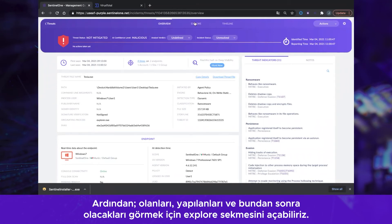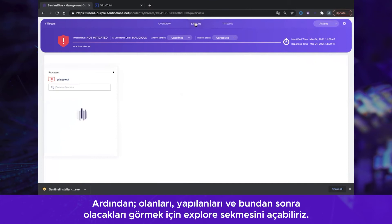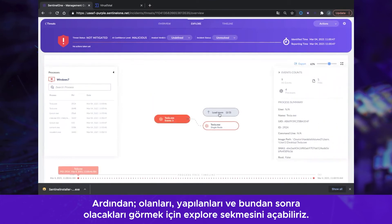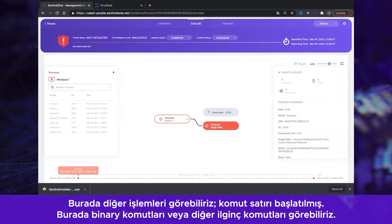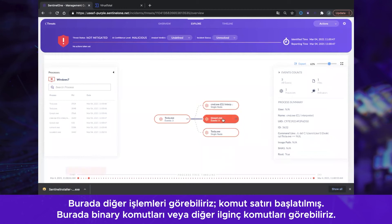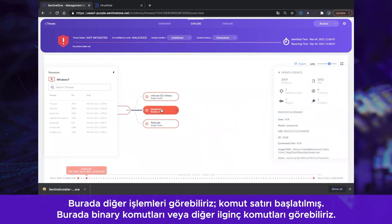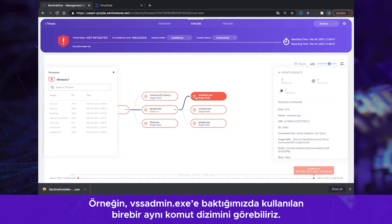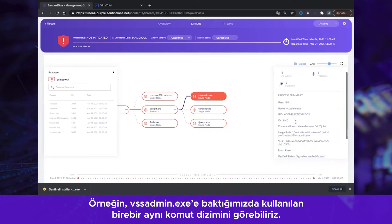We can then go and explore what has been executed and what happened next. We can see other events here and see that it has launched a command line. We can see another binary over there, and some interesting commands — for instance, looking at vssadmin.exe and the exact command syntax that was used.